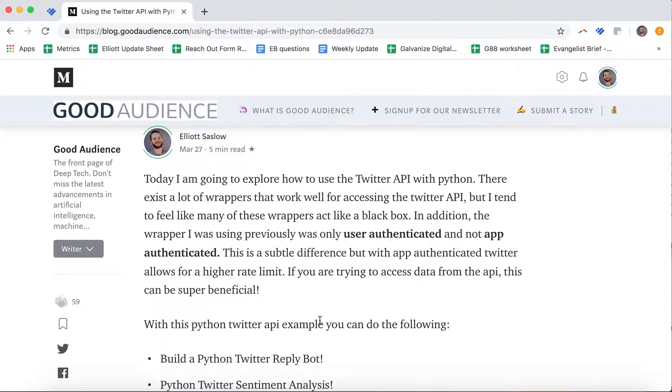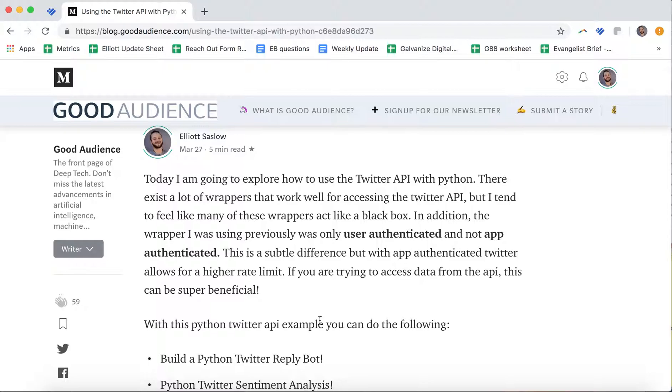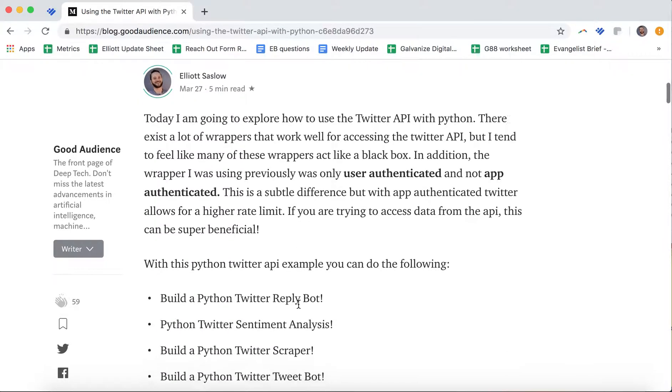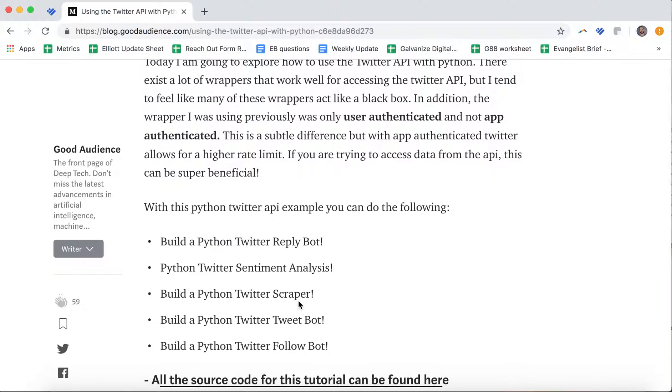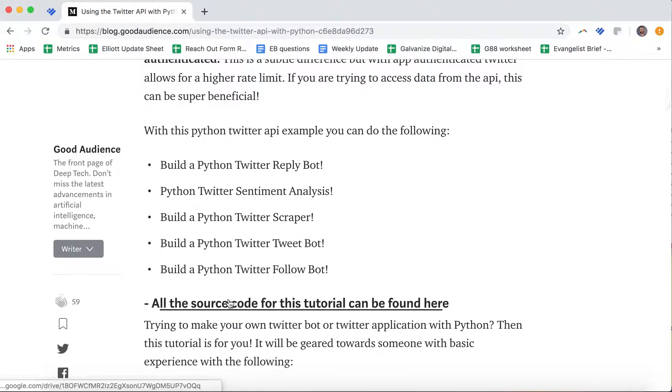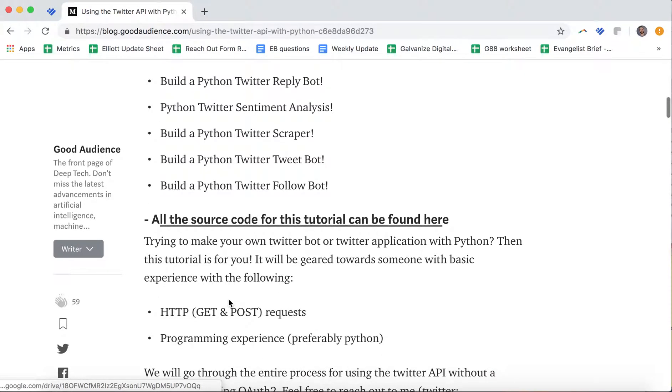There are a lot of wrappers that work well for accessing the Twitter API, like Tweepy. But I tend to feel like many of these wrappers act like a black box. In addition, the wrapper I was using previously was only user authenticated, not app authenticated. This is a subtle difference, but with app authentication, Twitter allows for a higher rate limit, which is a nice thing. Some cool little things that you could do from this.